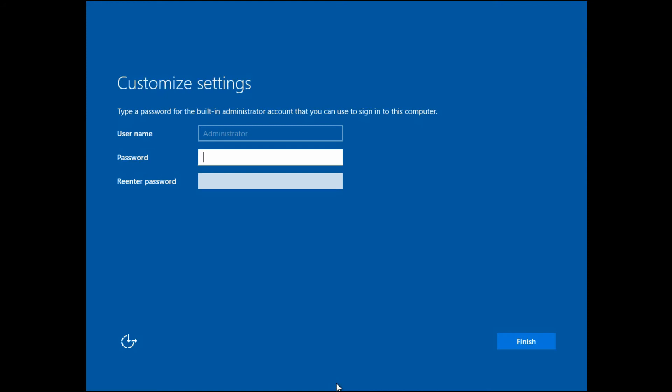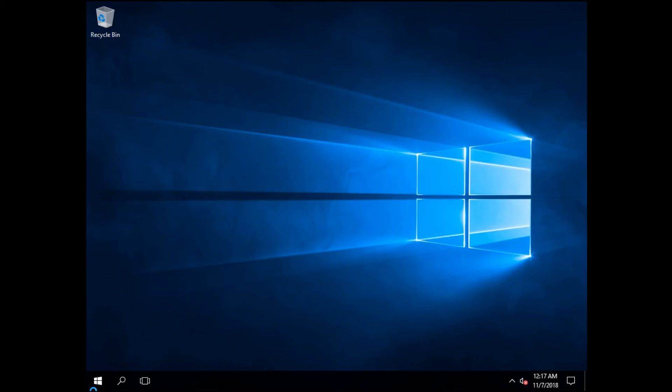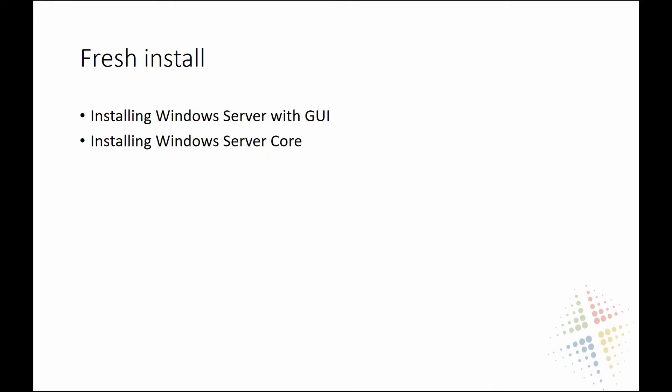With the power of video editing we've zoomed past the install process. The system comes up and begins asking us to set the password for our Administrator account. I'll type in a super secret password and click Finish. The install finalizes, we come up to the login prompt, hit Ctrl+Alt+Delete, type in our password, and there we go — we are now on a fully installed Windows Server 2016 system. That is the graphical user interface install.